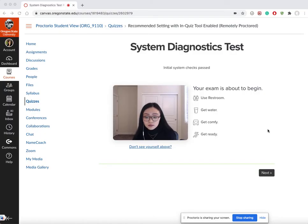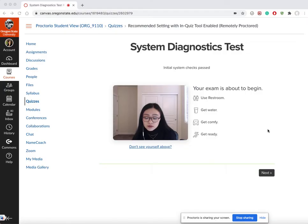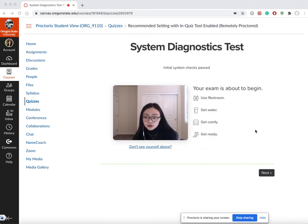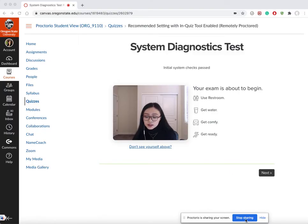If you have multiple monitors, Proctorio is going to ask you to disconnect the second monitor. You have to do that, it's very important. Alternatively, you could also mirror the second monitor with the first one so you don't have to disconnect. You just have to mirror it and Proctorio will think you are using one monitor.